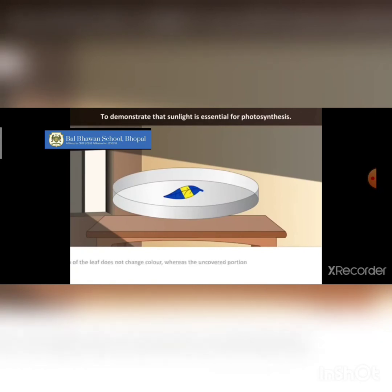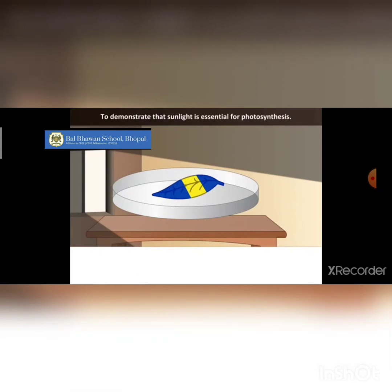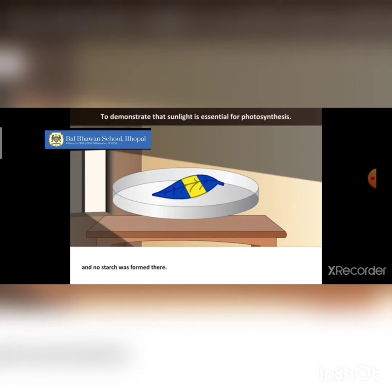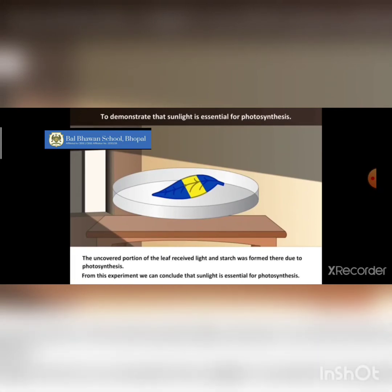What you will observe is that the covered portion of the leaf does not change color, whereas the uncovered portion turns blue. This tells us that the covered portion of the leaf did not receive sunlight, hence photosynthesis did not occur and no starch was formed there. Whereas the uncovered portion received light and starch was formed due to photosynthesis. This experiment proves that sunlight is essential for photosynthesis.